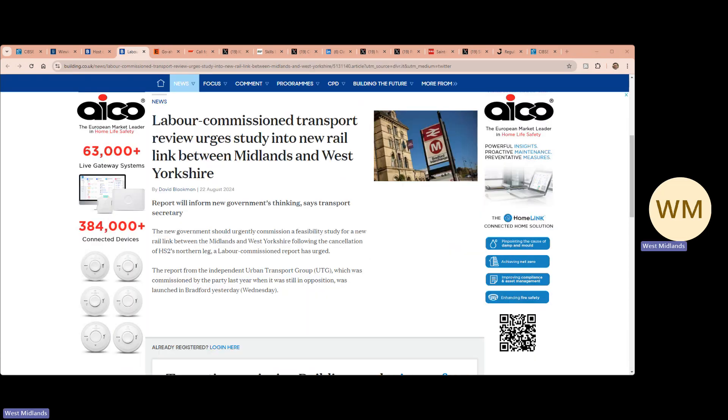Labour have commissioned a transport review which urges a study into a new rail link between the Midlands and West Yorkshire.